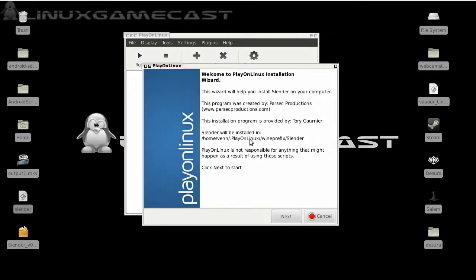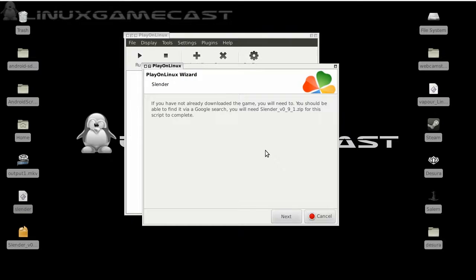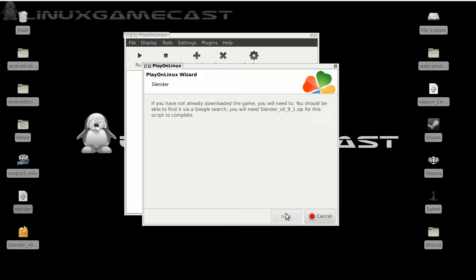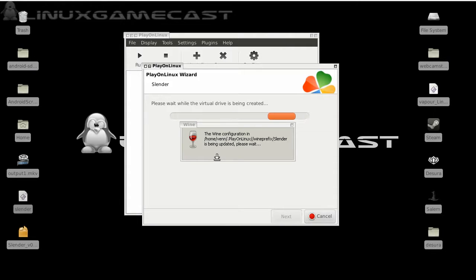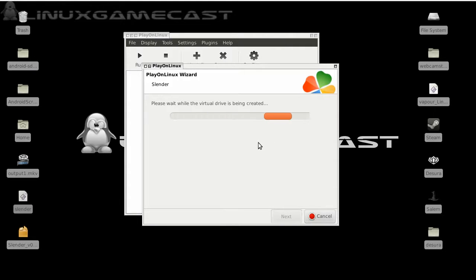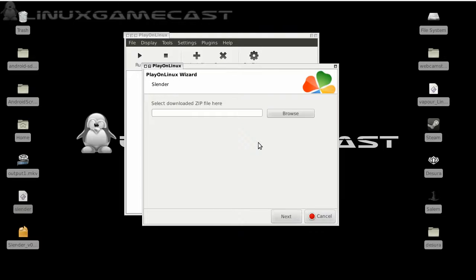And next. Next again. Would you believe that's it. If you've downloaded the game, which we have, and it will be on our desktop. So let's go ahead and create our wine installation and default prefix.